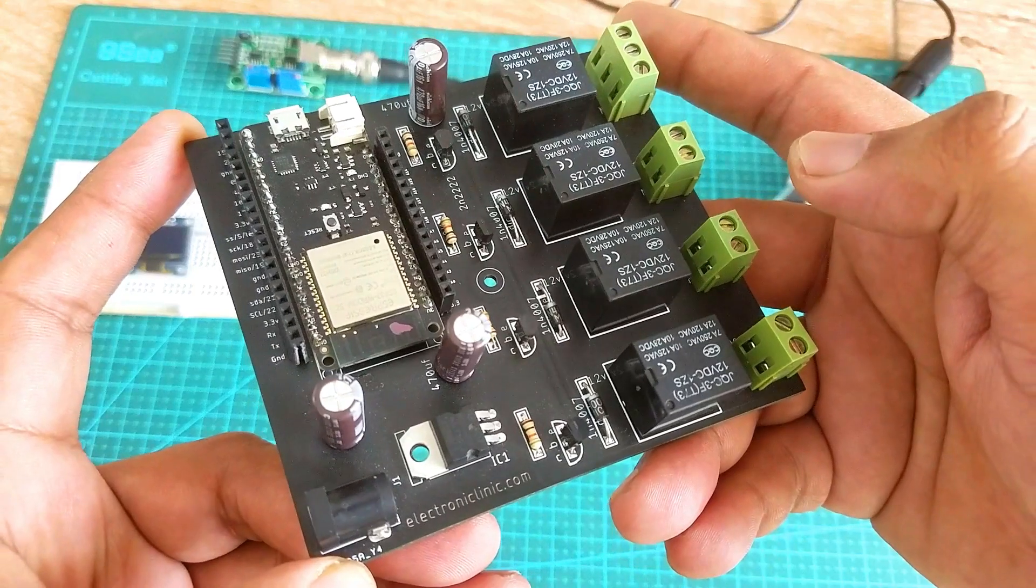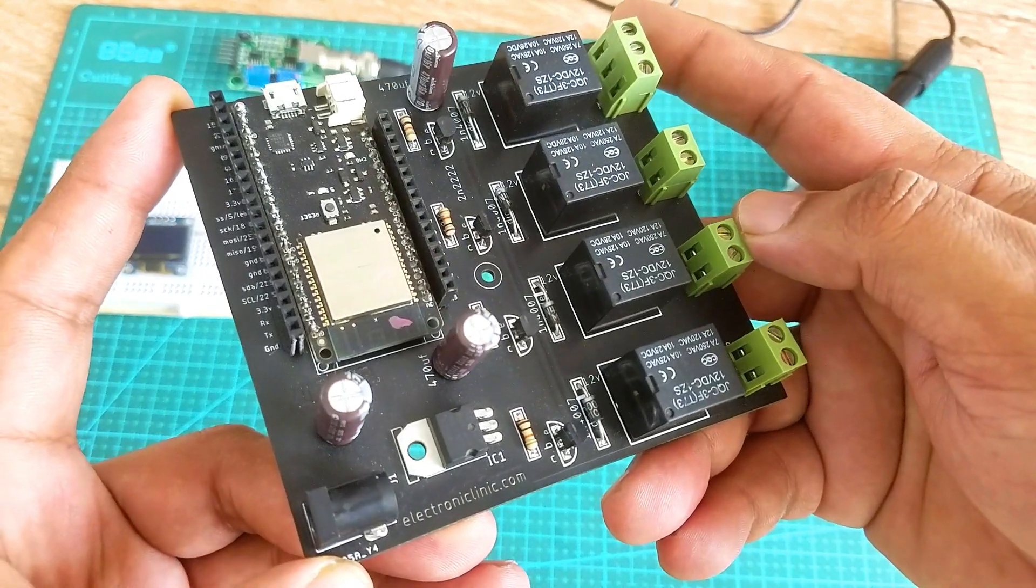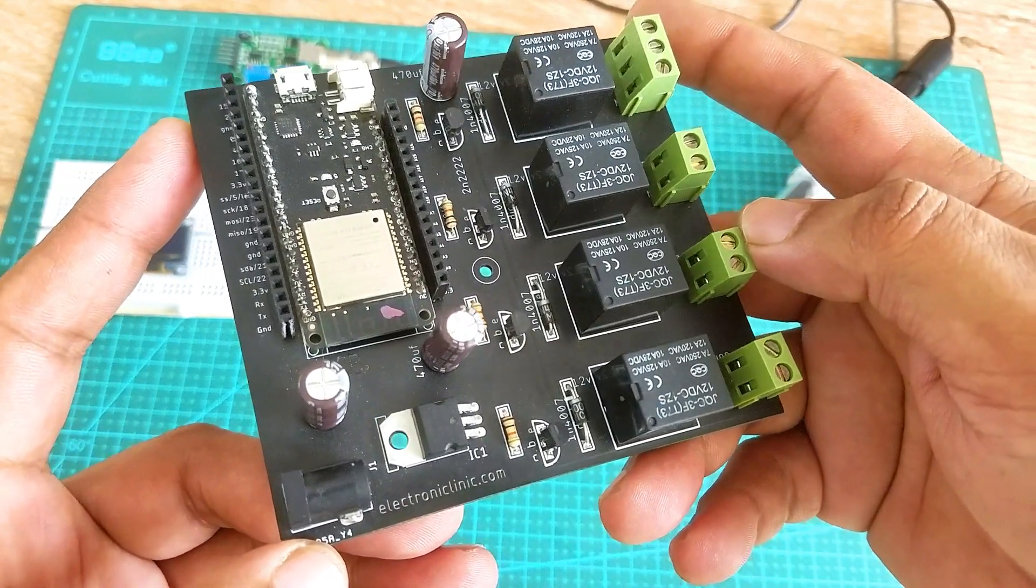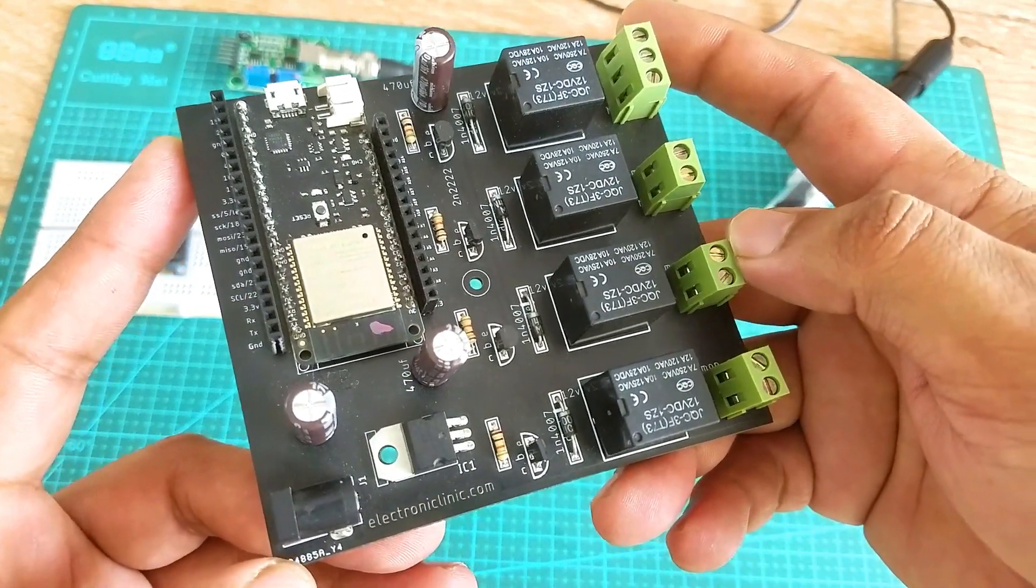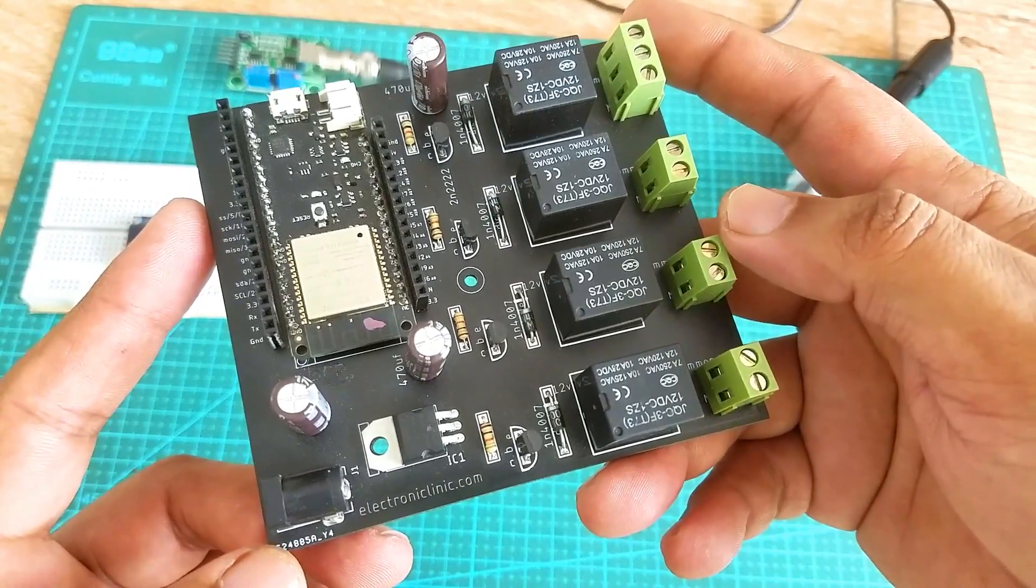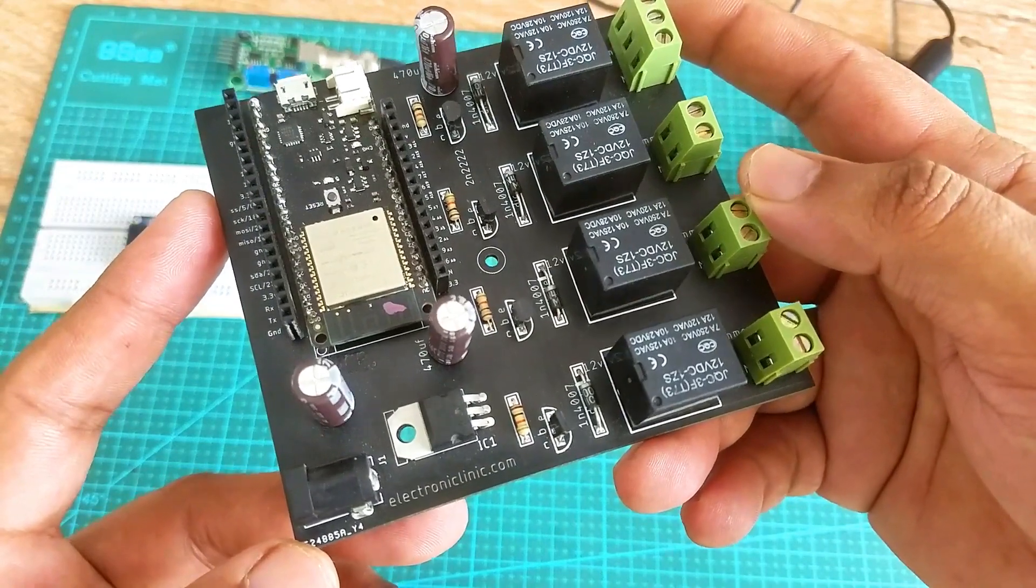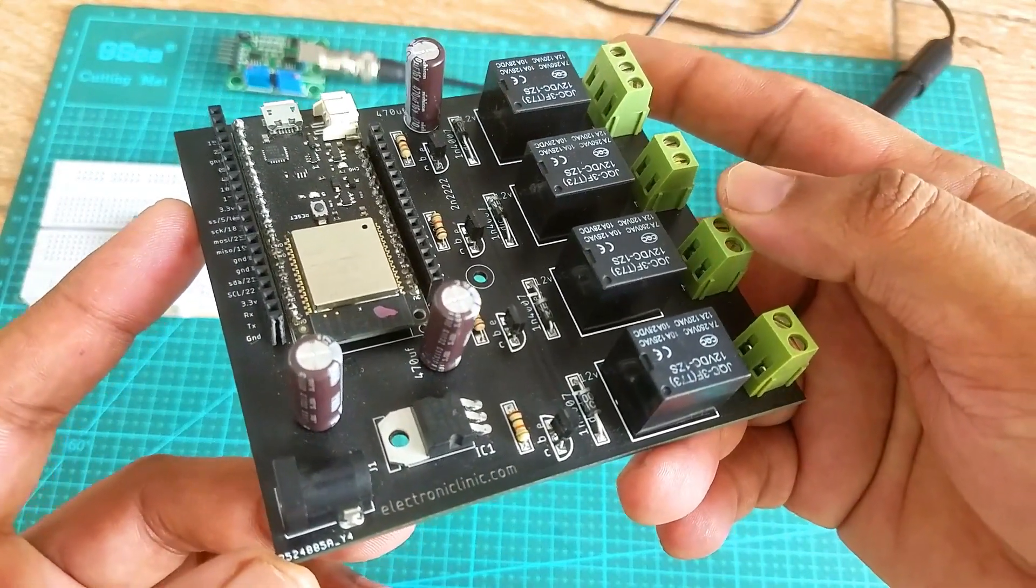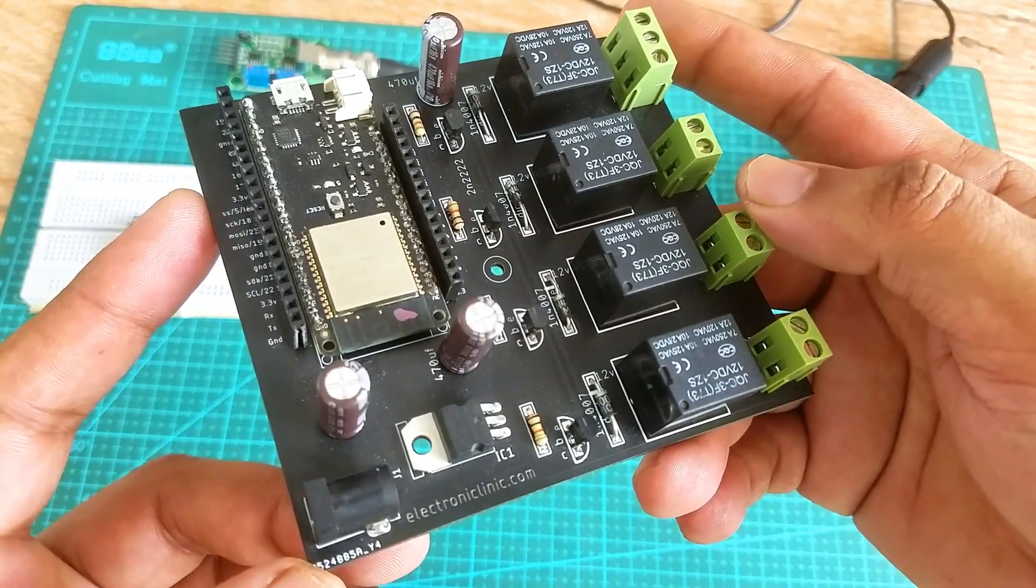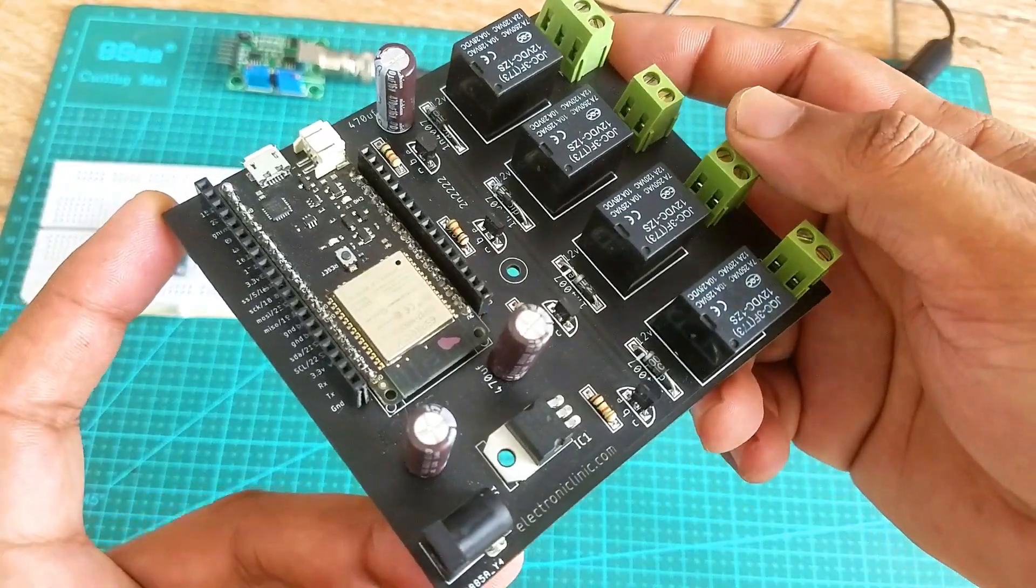This is the same ESP32 development board which I used with the TOF10120 sensor. So I am going to use the same board with the pH sensor kit and OLED display module. You can see this board also has relays but for now I am not using these relays. If you want to make the same ESP32 development board then you can watch my video on the IoT home automation project. I will provide links to all the related tutorials in the description.